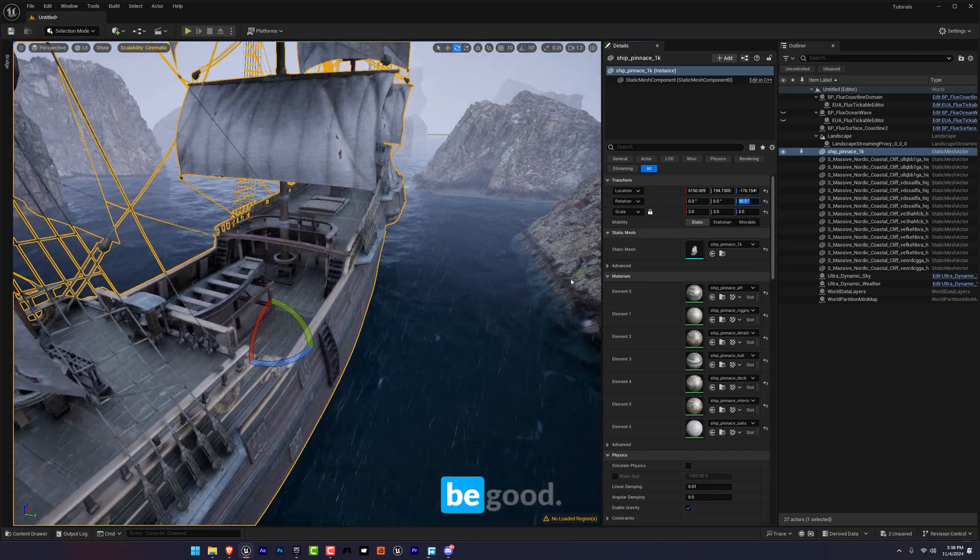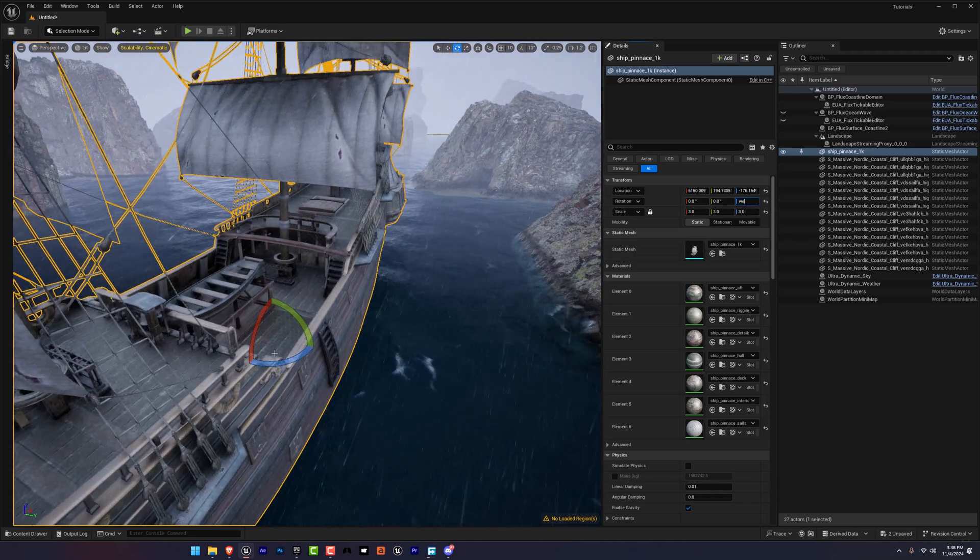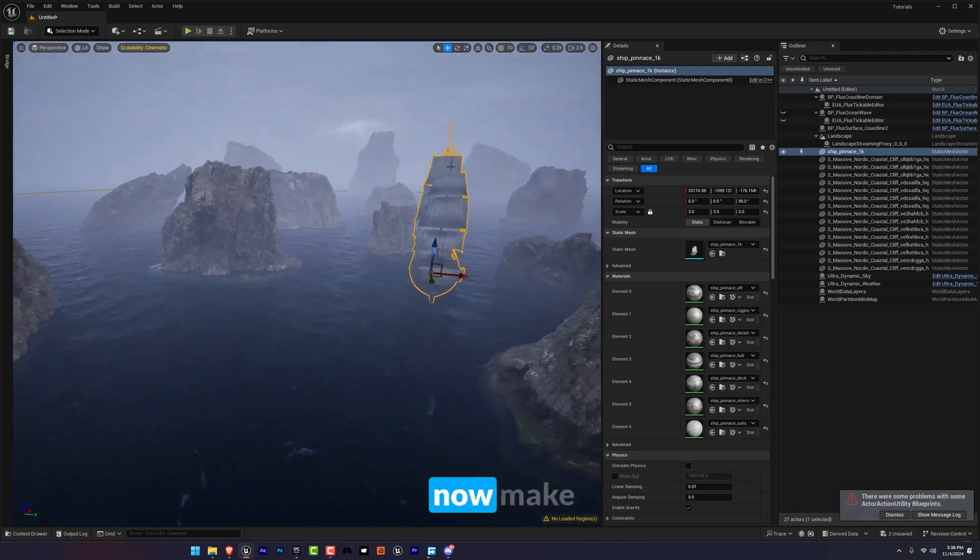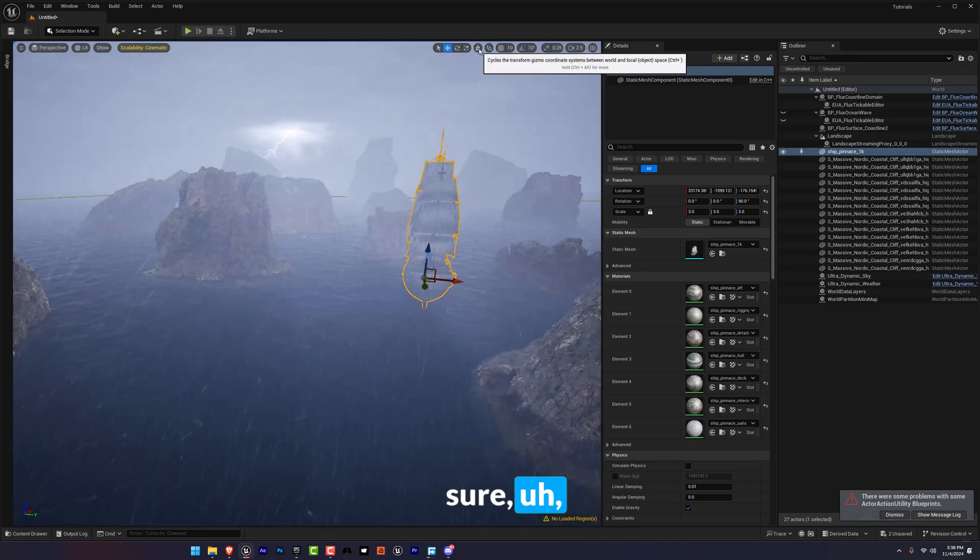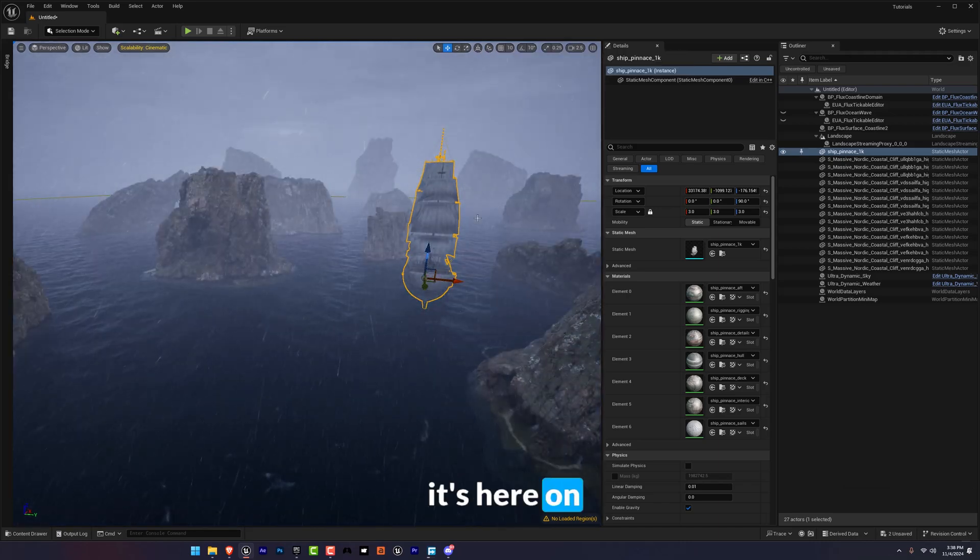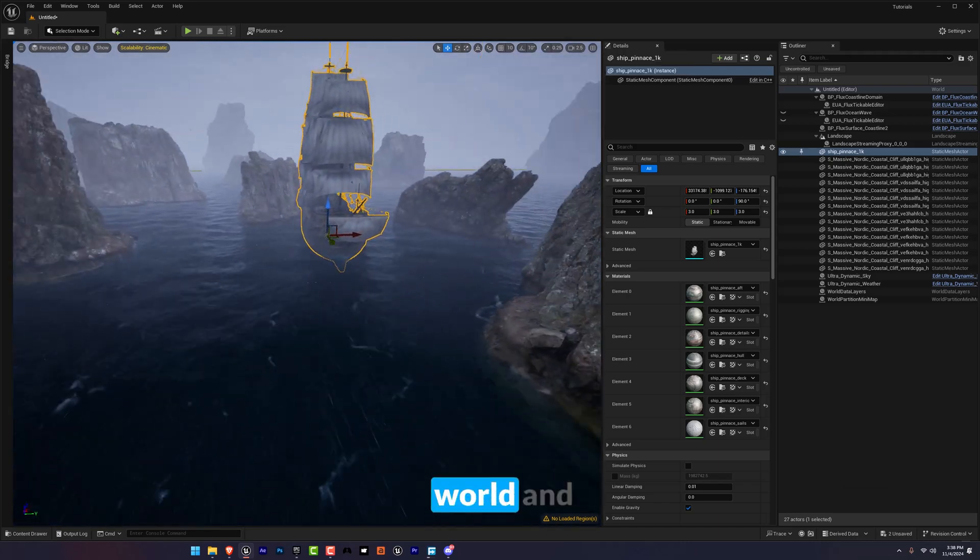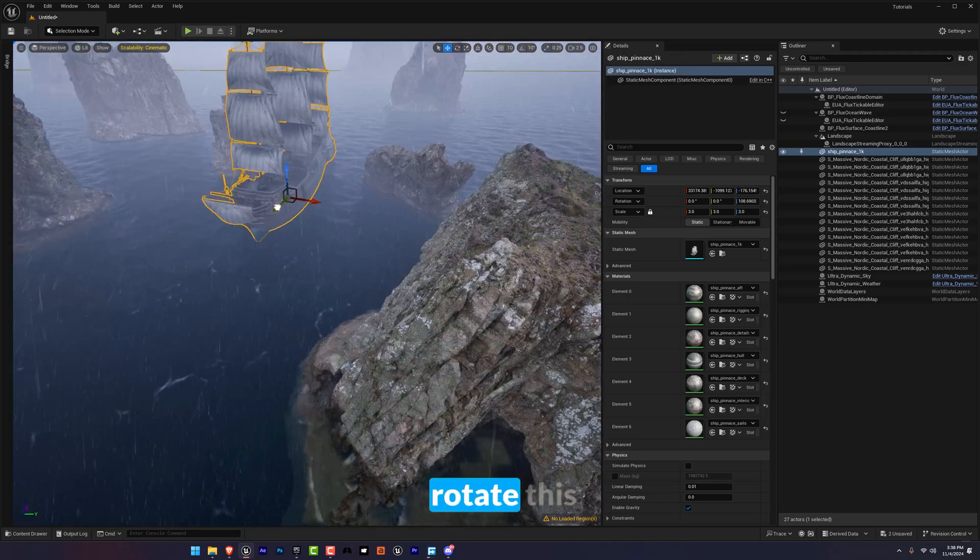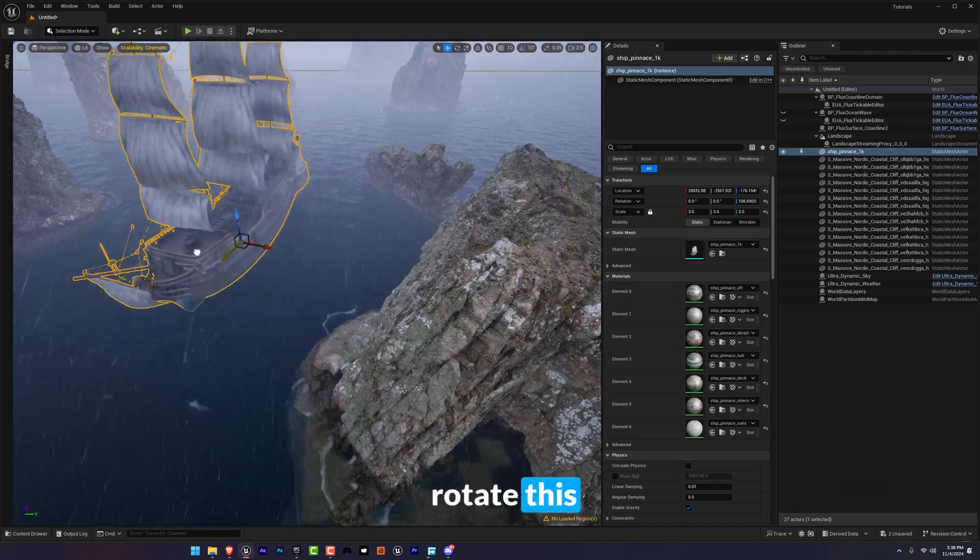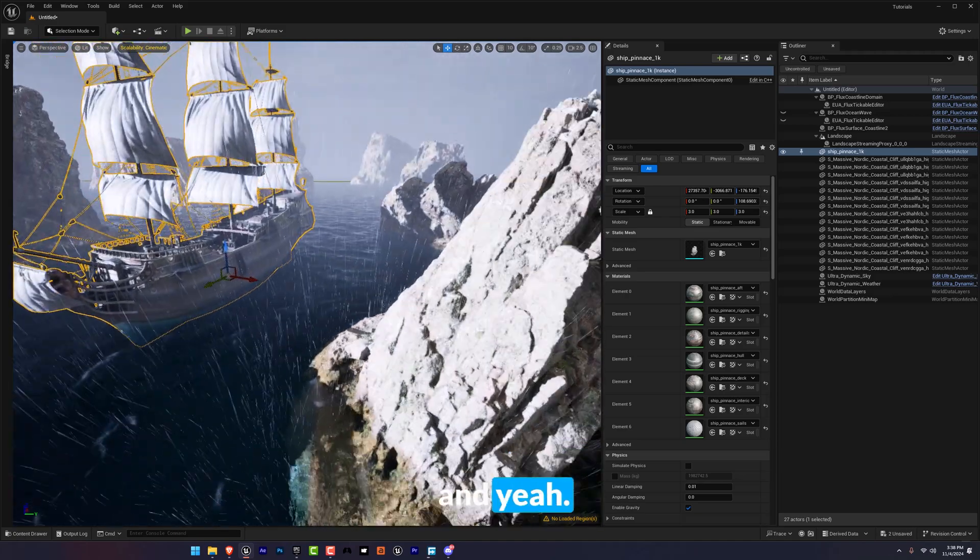90 should be good. So yeah, now make sure it's here on object not world and rotate this. And yeah, I guess our ship is ready to sail.